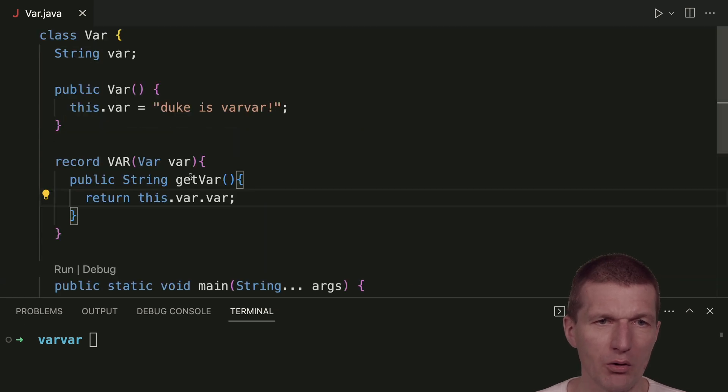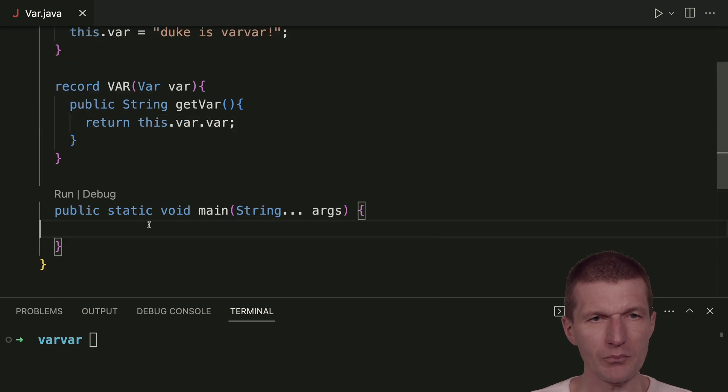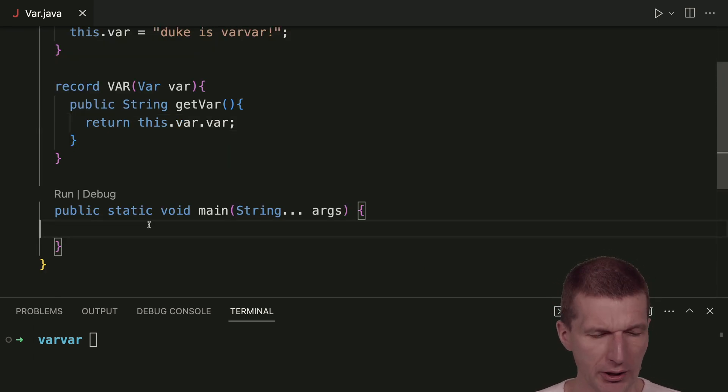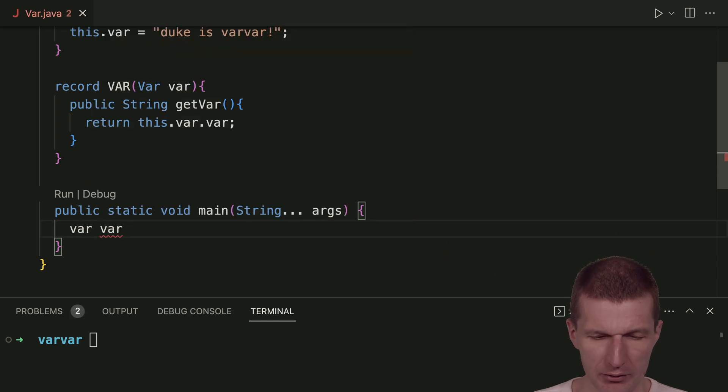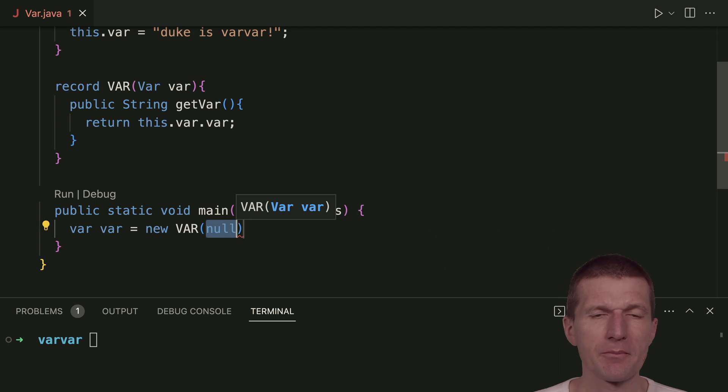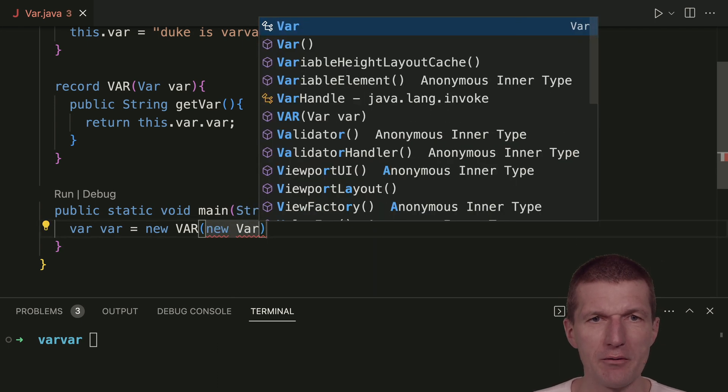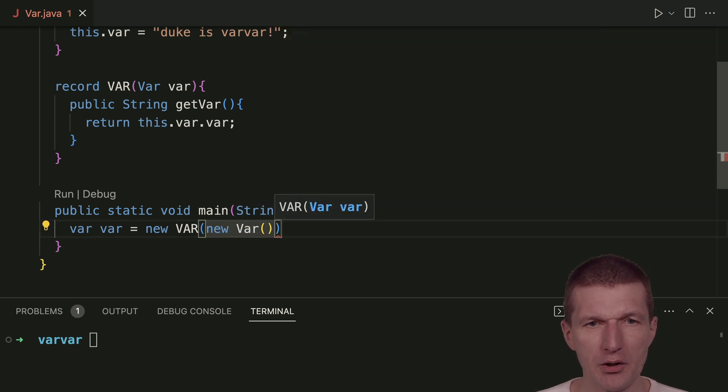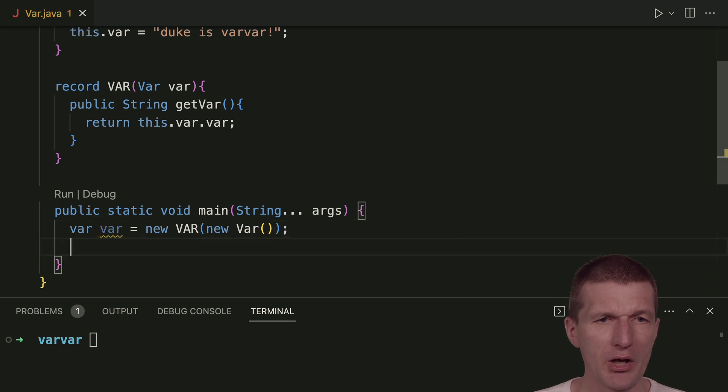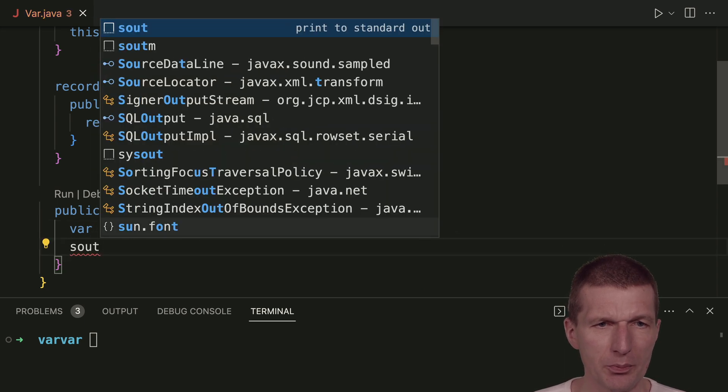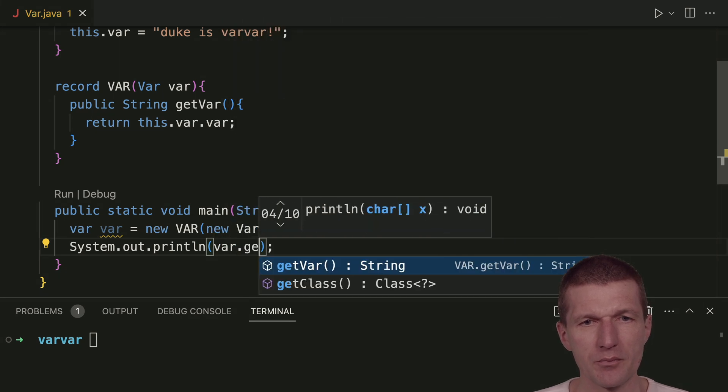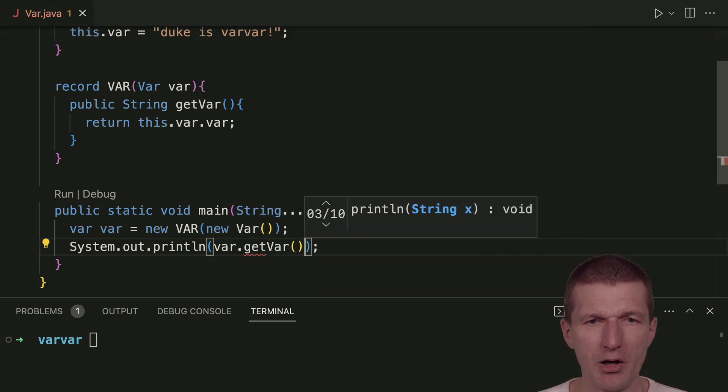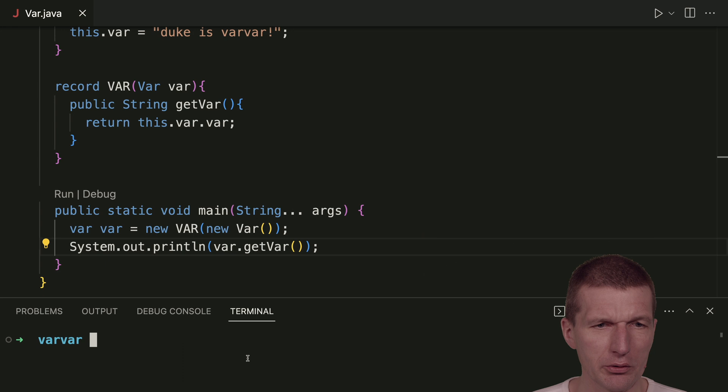So now the real fun is how to use this. This is actually no problem at all. What I can do right now is I would like to have a var var. And this is an instance of this var with a var. So this looks like this. And what I can do then is I can say system.println var get var, and it should work out of the box.